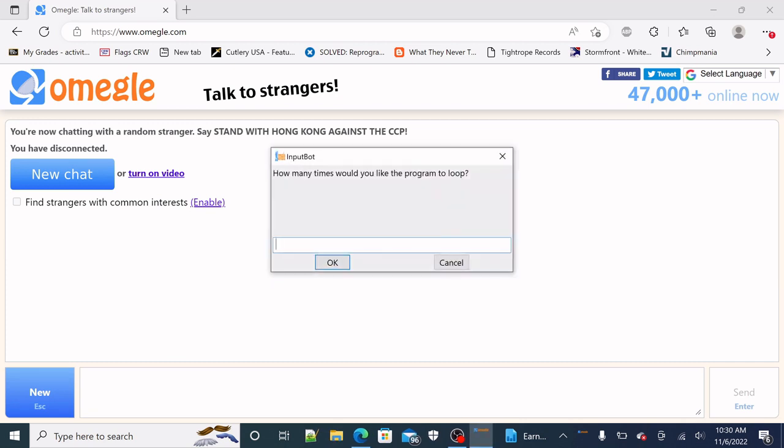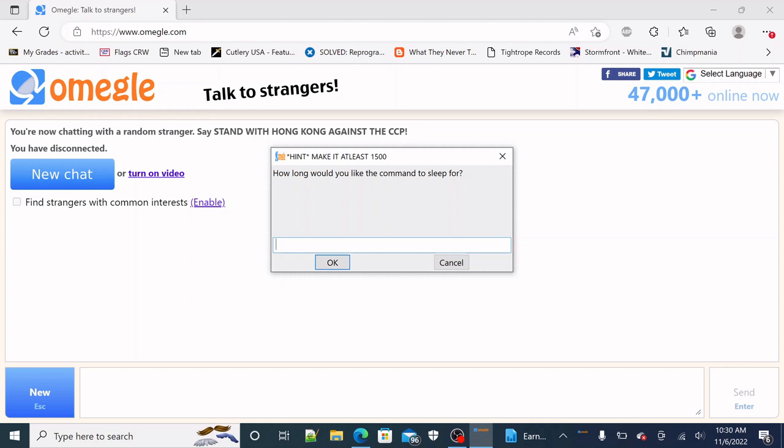And then I recommend 2000, so this is in milliseconds. So that'll be two seconds in between each time it inputs something, every time it will re-roll or leave the chat. So put two seconds. That's how long it will wait so that Omegle can't be sure that you're a bot or something.